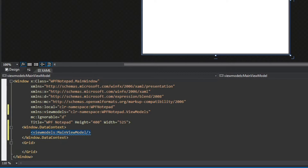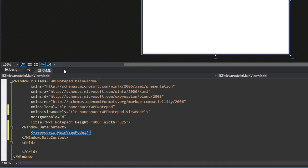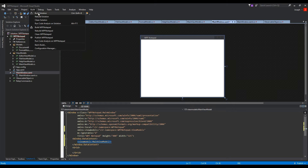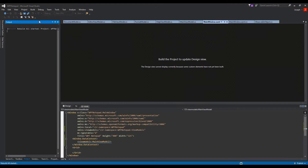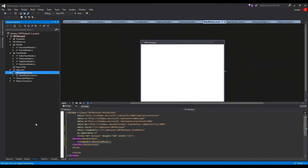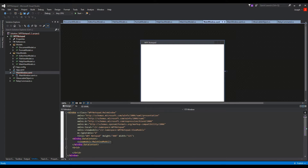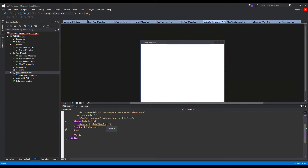We can say 'connect to the MainViewModel' and it lets us know what we have access to. But here's our problem — we're getting an error. Hovering over it says 'MainViewModel does not exist in the namespace ViewModels.' When that happens, I always like to try to rebuild the solution, save all, then try closing and reopening it. Visual Studio is very buggy.